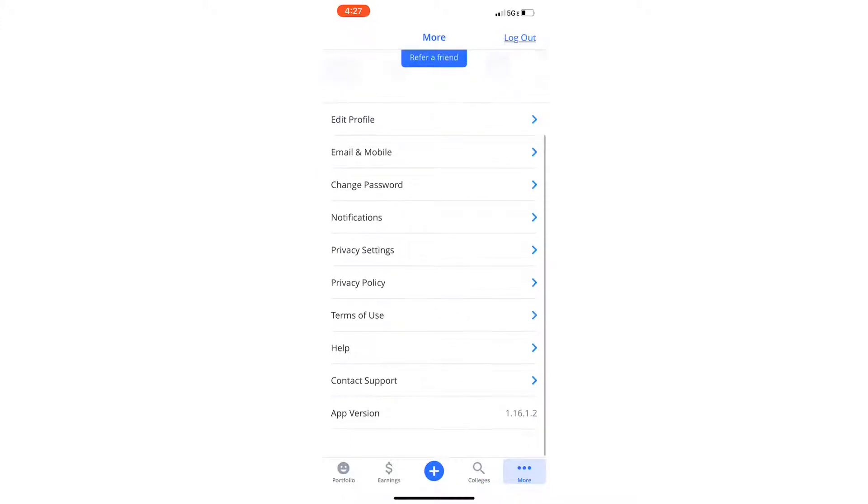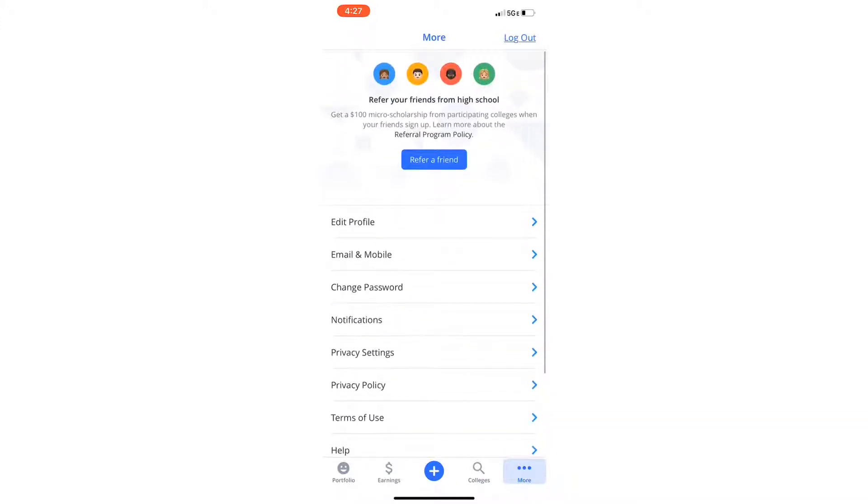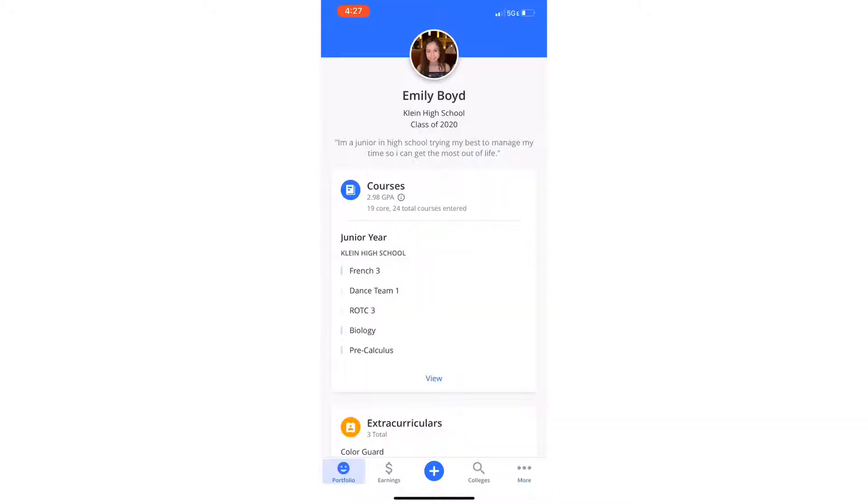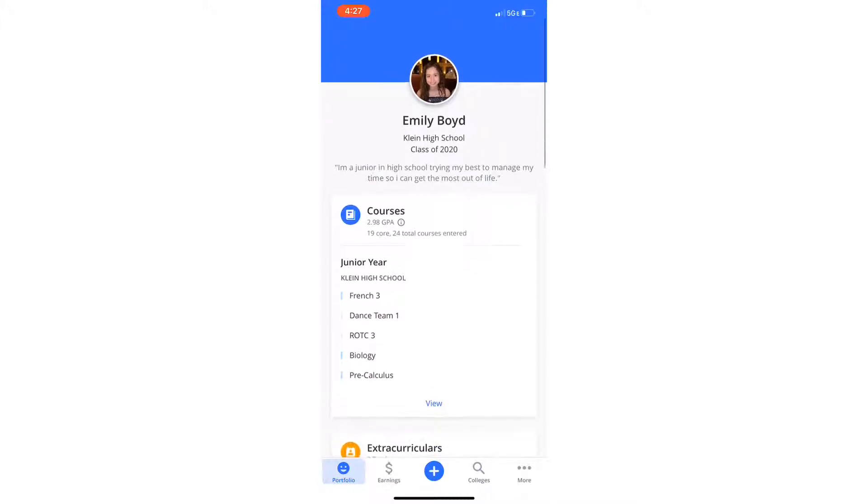And then you can also customize your profile, which I have done by putting a cute little picture of myself, my name, and a little short bio.